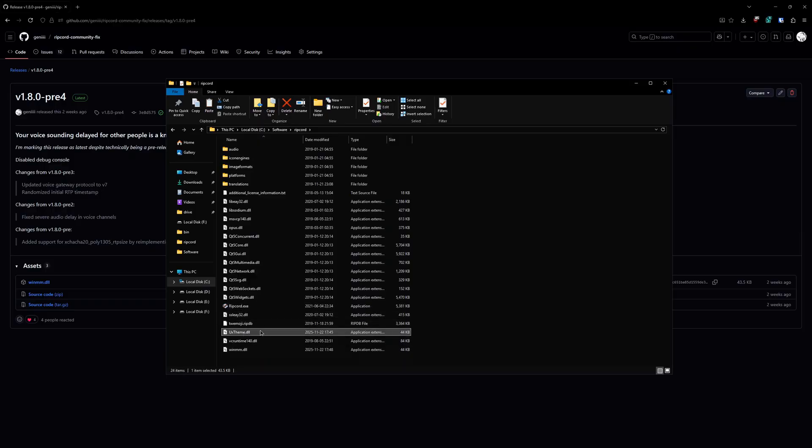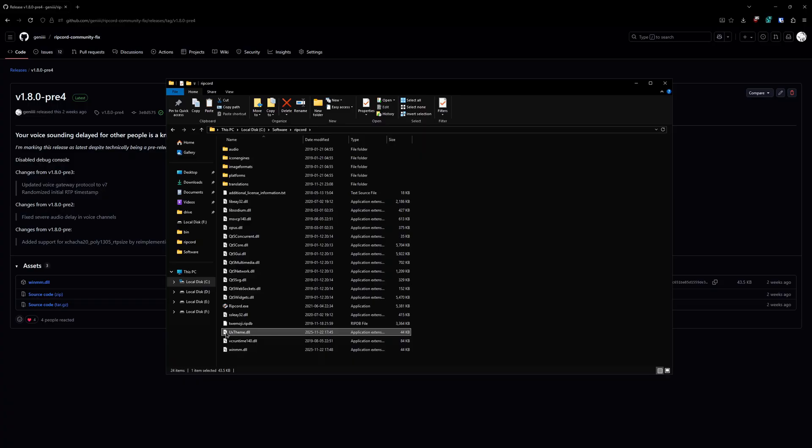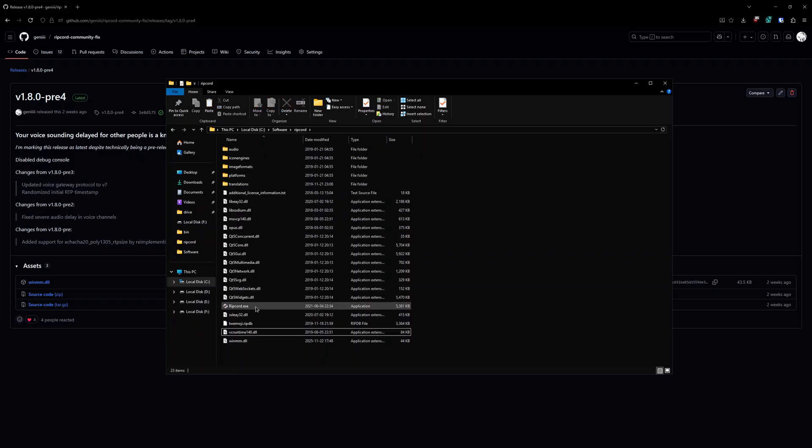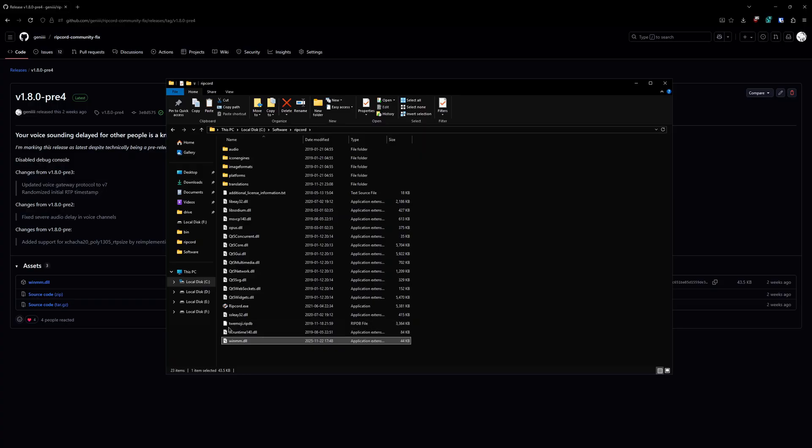Now, if you've used Ripcord Audio Hook before, maybe like a year ago, a few months ago, you may have something like this: uxtheme.dll. Make sure you delete it. You don't want to have both winmm and uxtheme.dll next to Ripcord.